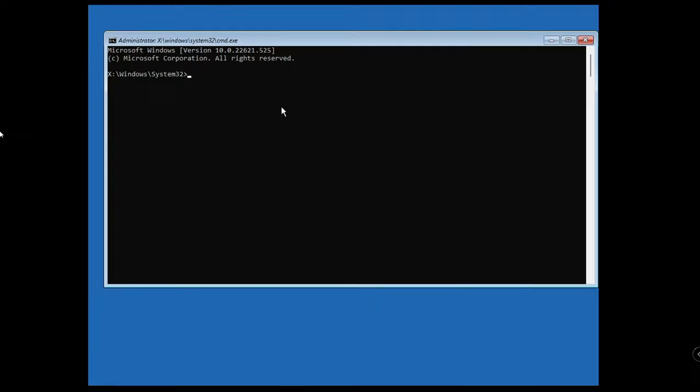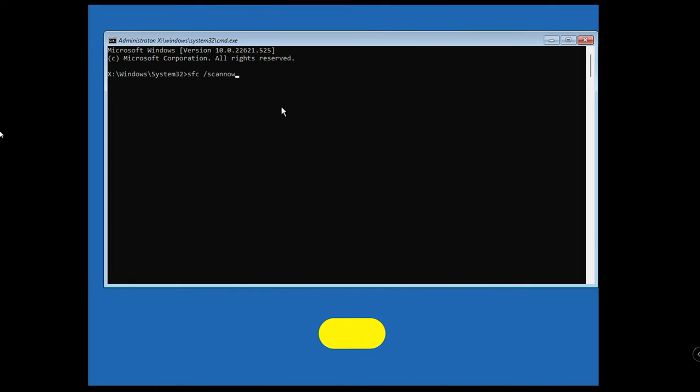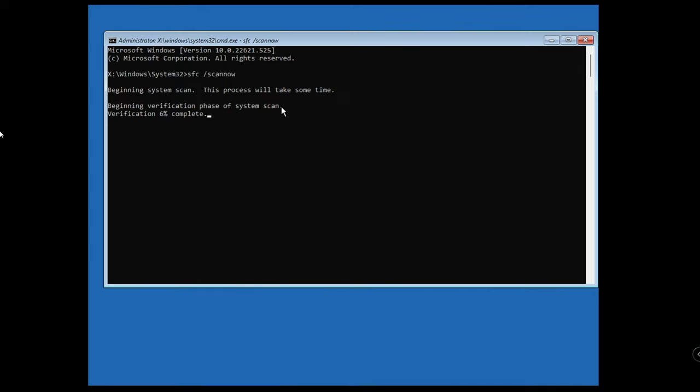The black window will be up. Here you have to type 'sfc /scannow' and hit the Enter key. This will be scanning all the system files, so probably there's some kind of integrity violation and infection. It will be looking for it, so just wait for 100%.